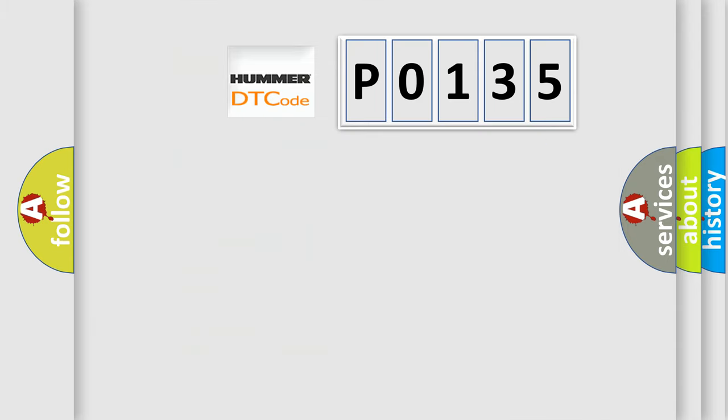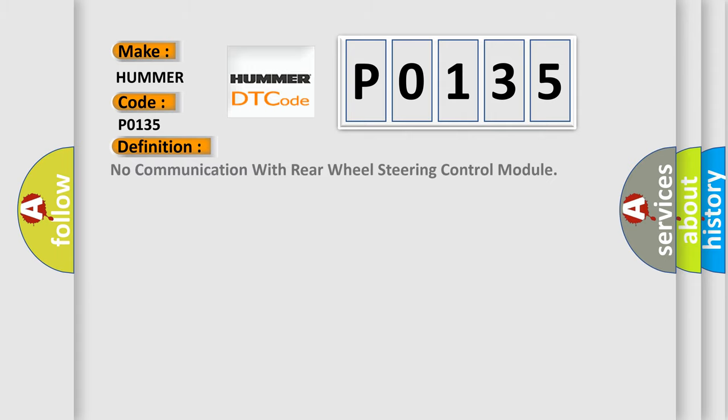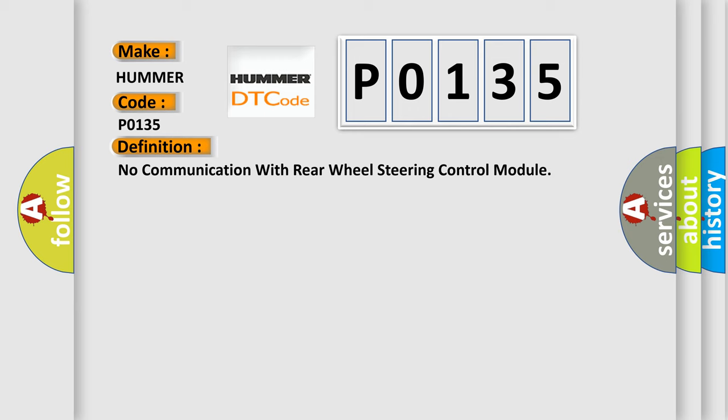So, what does the diagnostic trouble code P0135 interpret specifically for car manufacturers? The basic definition is: no communication with rear wheel steering control module. And now this is a short description of this DTC code.